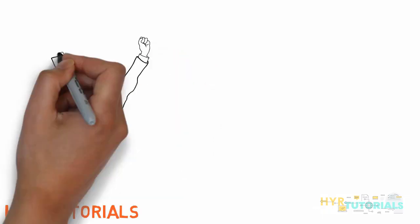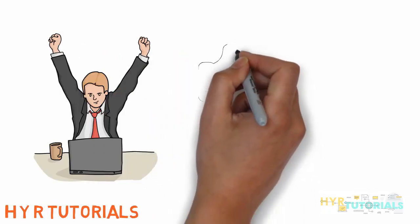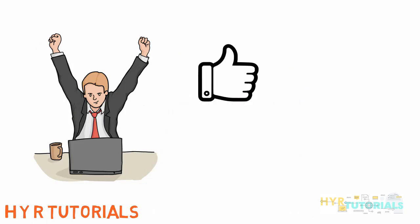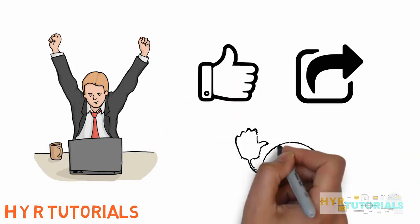That's it, guys. I hope you enjoyed this session. If you liked this video, please hit the like button and share it with your friends. Thanks for watching. Bye-bye.